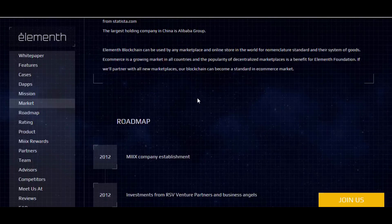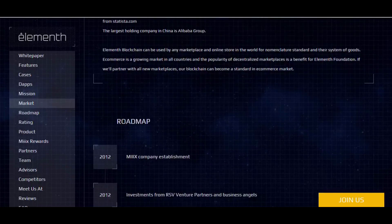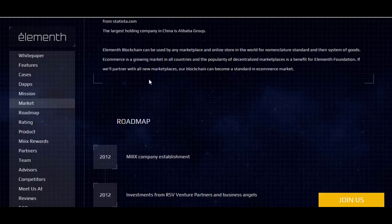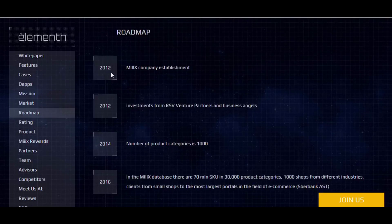The largest holding company in China is Alibaba Group. You can see how many dollars Amazon and Alibaba are controlling in e-commerce. Elementh blockchain can be used by any marketplace and online stores in the world for the nomenclature standard and their system of goods. E-commerce is a growing market in all countries, and the popularity of decentralized marketplaces is a benefit for the Elementh Foundation. If Elementh gains partners in new marketplaces, its blockchain can become a standard in the commerce market.